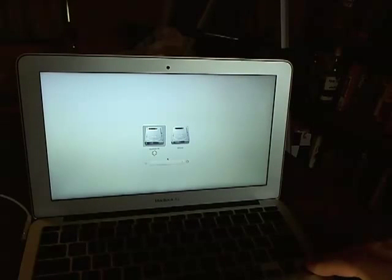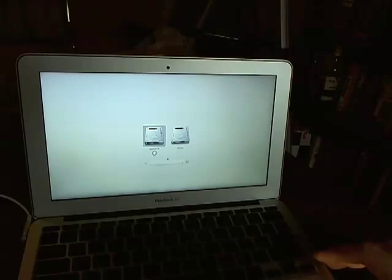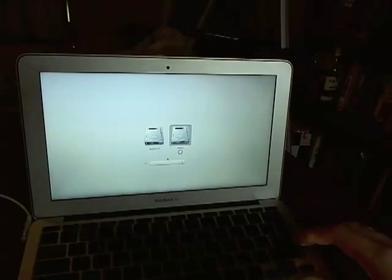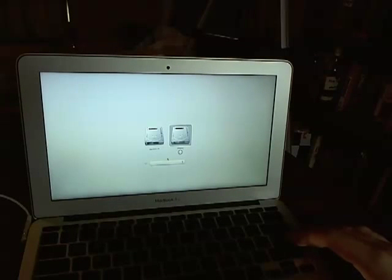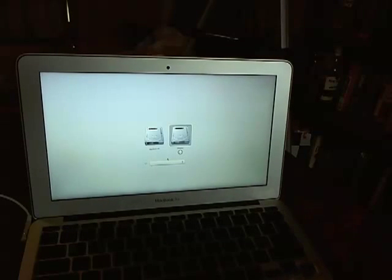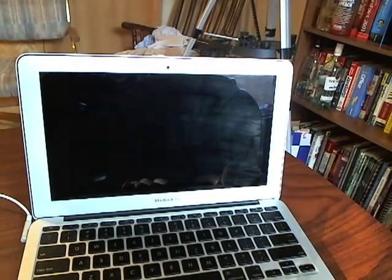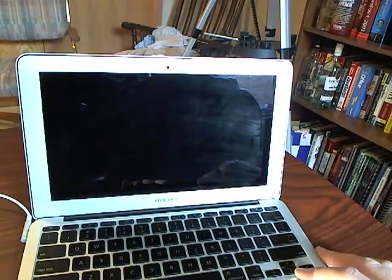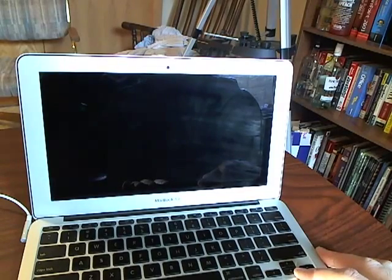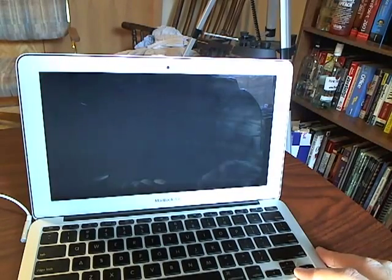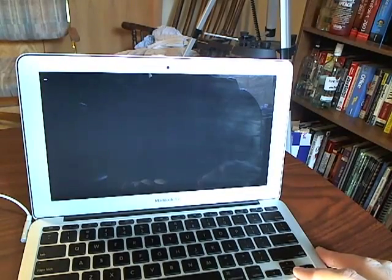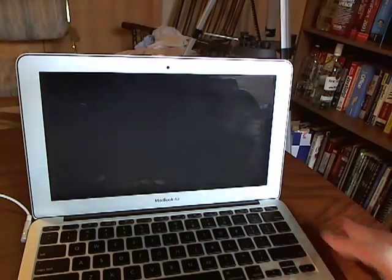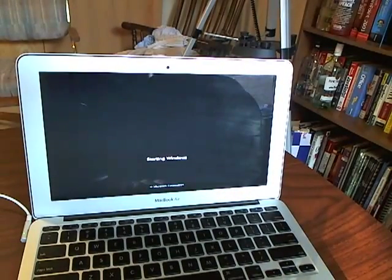And then you can see I have a choice between Macintosh HD and Windows. If I go to Windows, it'll actually give me a choice to boot between Windows 7 and Ubuntu. So we'll go to Windows 7 first.